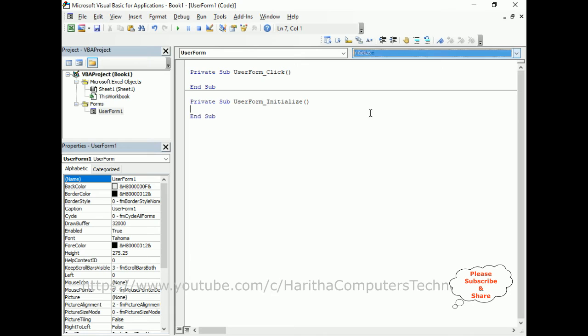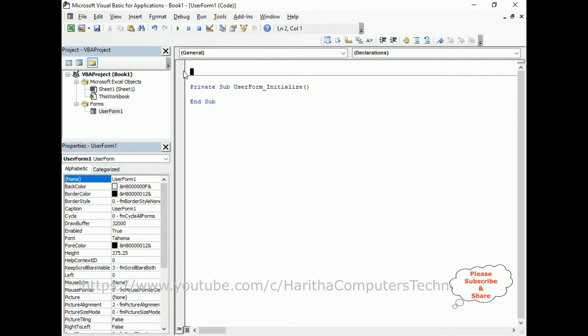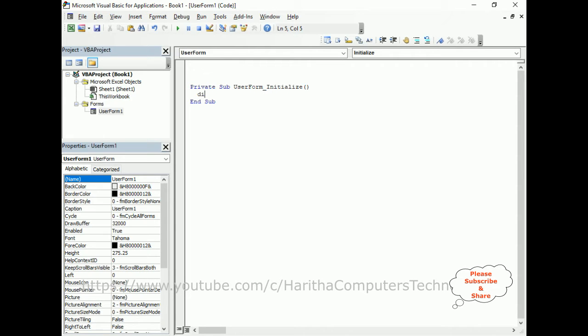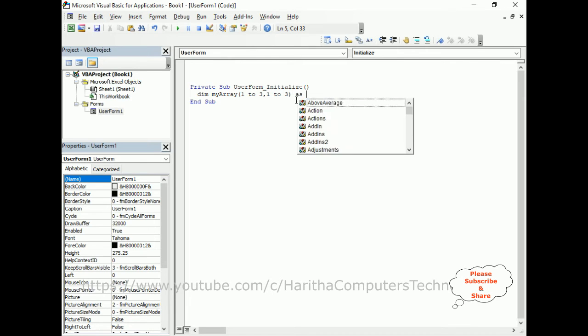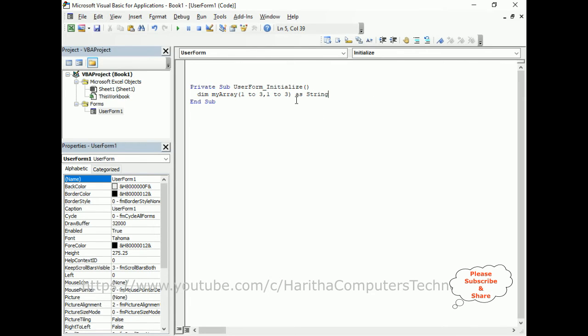First, I'm declaring an array: Dim myArray. MyArray takes two parameters because it's a two-dimensional array. So one, two, three – this is for the rows, and one, two, three is for the columns, as String data type. Now myArray – notice here the IntelliSense is showing the question box. The method myArray takes rows and columns.